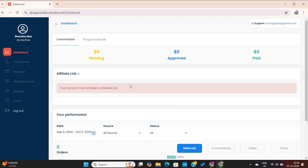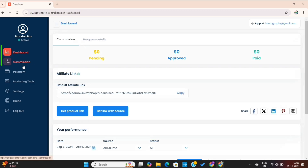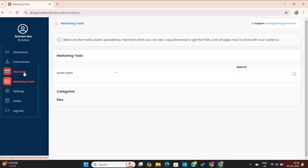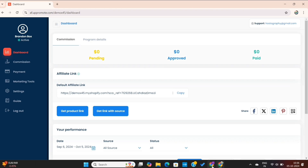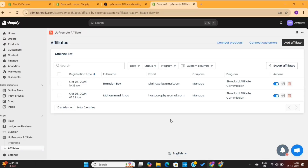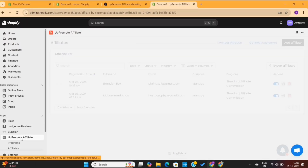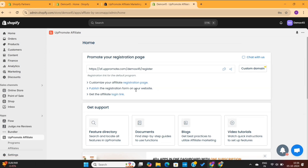If I go back to my affiliate dashboard and refresh the page, you'll see that the account is fully activated now. All the options on the left menu are working and I've also got my affiliate link here. The affiliates can now share their unique link and make money by promoting our store products. Now I will go back to my dashboard. I want to make a few changes to the affiliate sign-up process — you can see the option to customize the affiliate registration form here. Let's start with that.